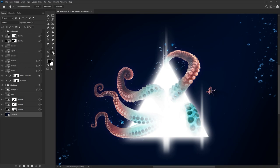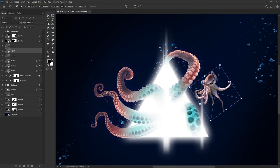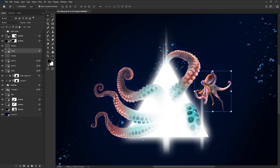You can also edit the smart object itself. For instance, this squid is a smart object, so I can enlarge it without worrying about it becoming blurry or permanently distorted.